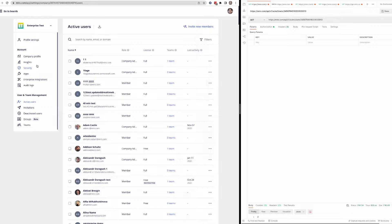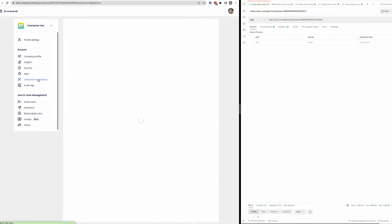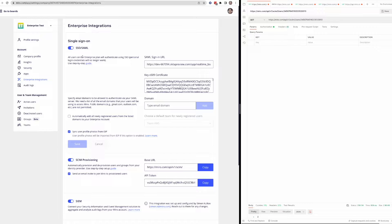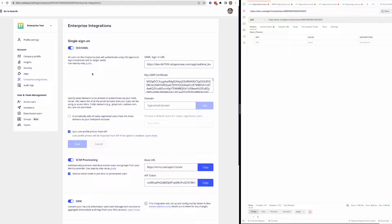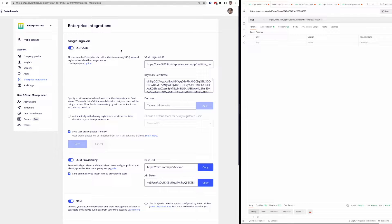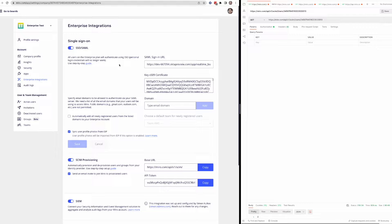And under any enterprise team, you're going to see an enterprise integration section. And here's where you're going to see a bunch of settings regarding SSO and SCIM provisioning. So a prerequisite for using the SCIM API is that SSO is enabled. So you'll want to make sure that this is turned on for your account. And again, this requires an enterprise plan. So these details are going to be provided by your IDP. So this is unique to you as an enterprise or an organization.